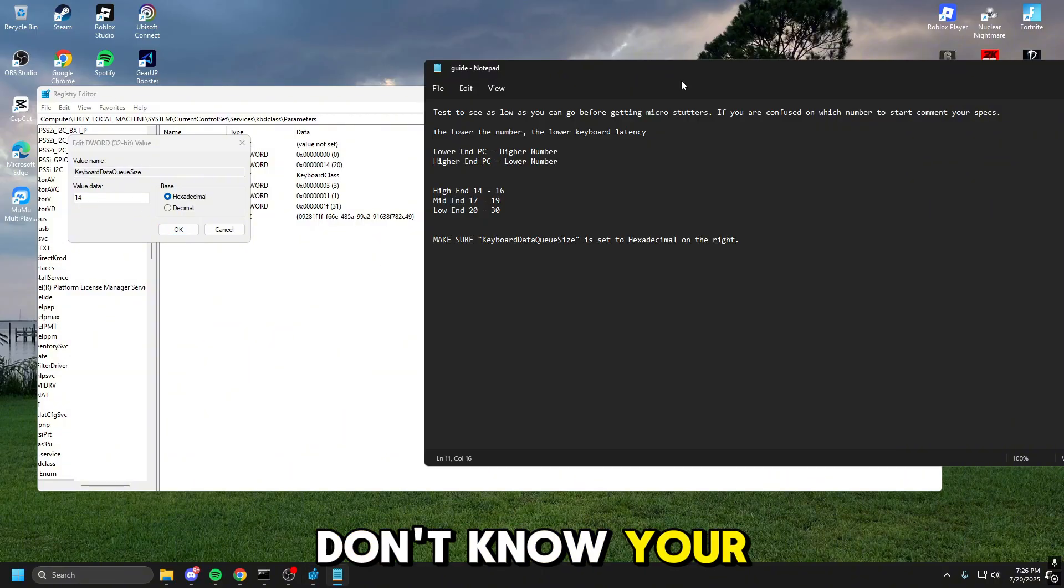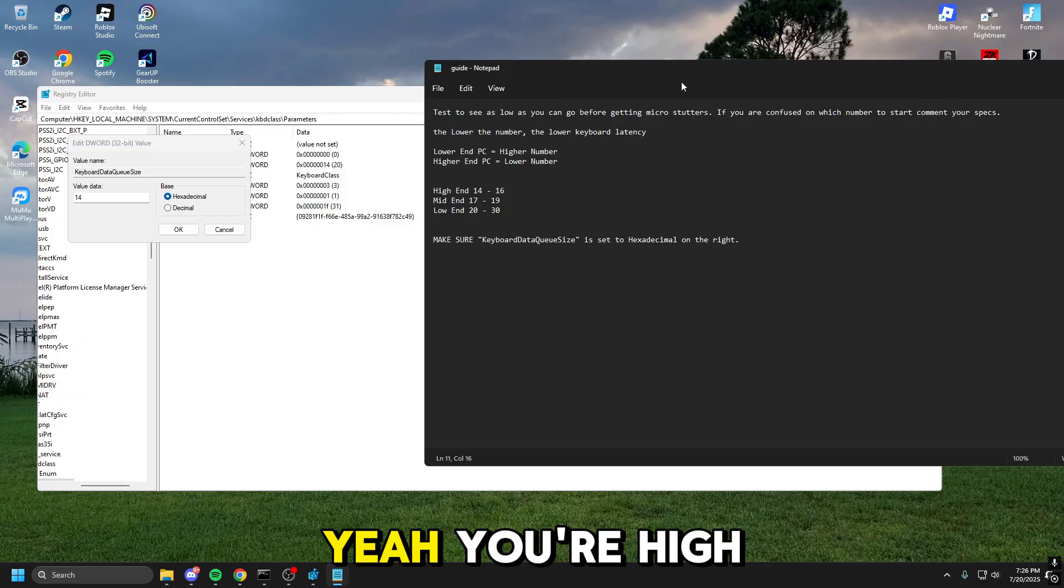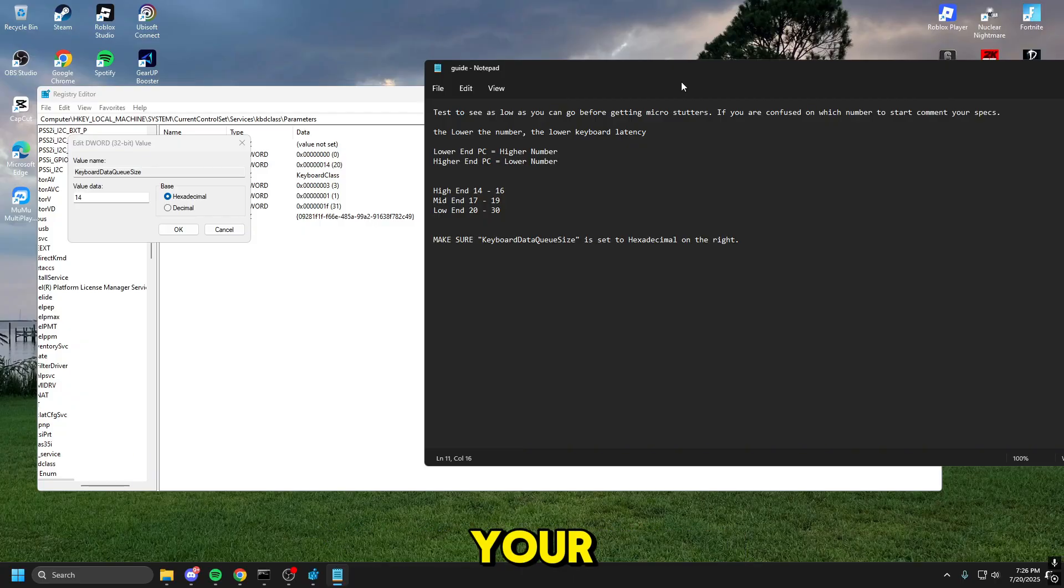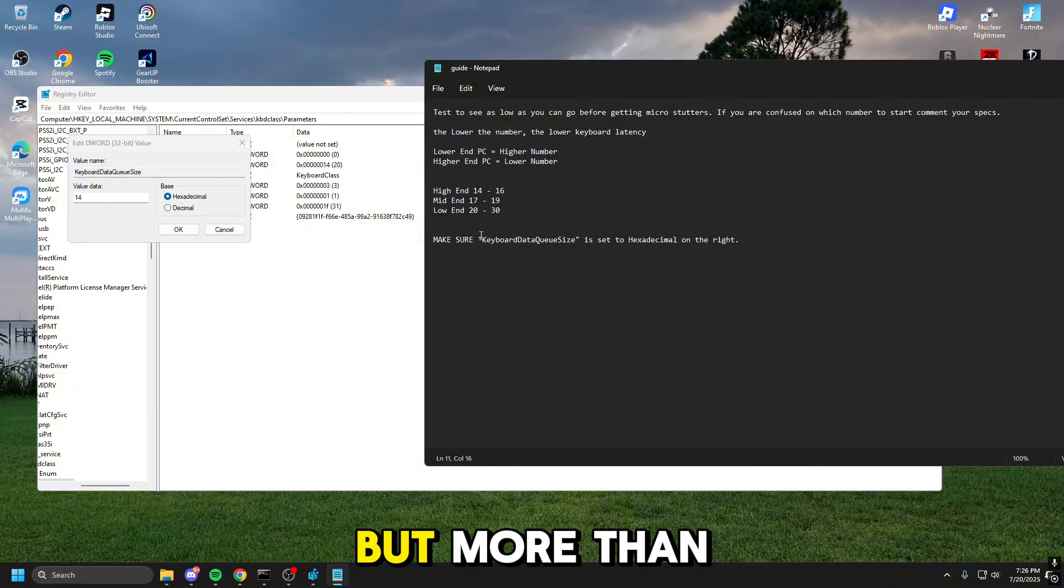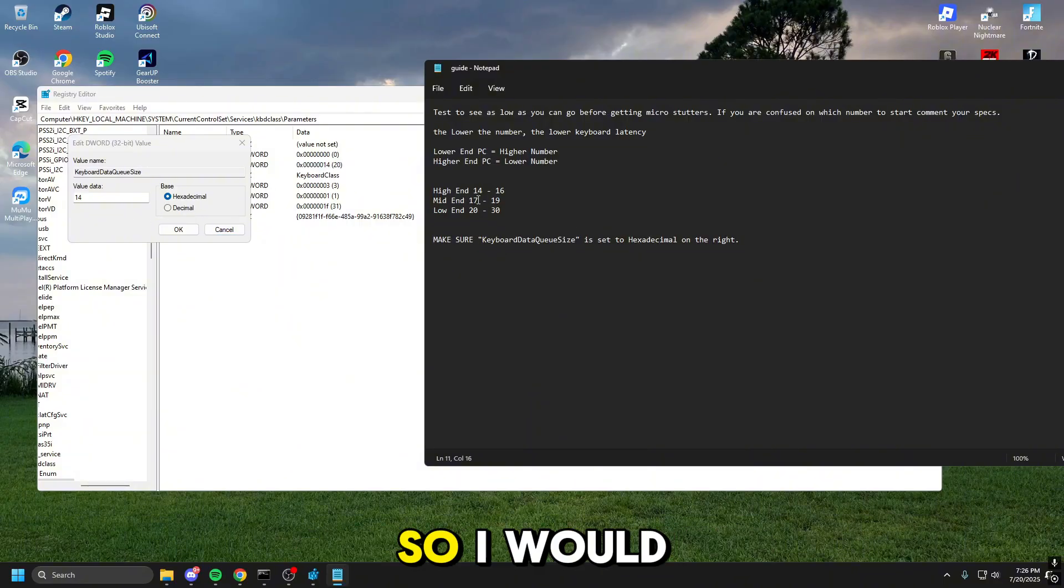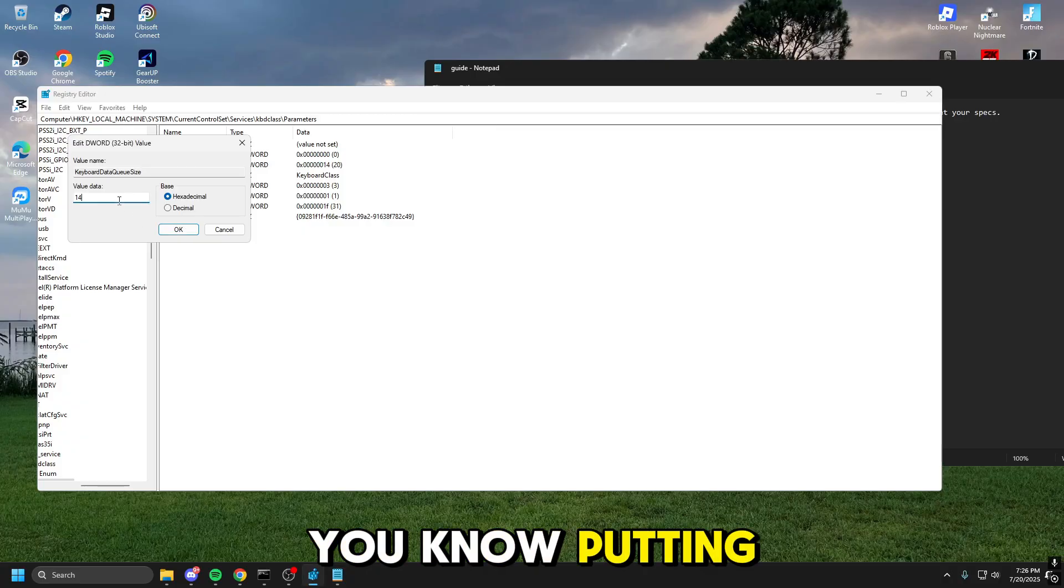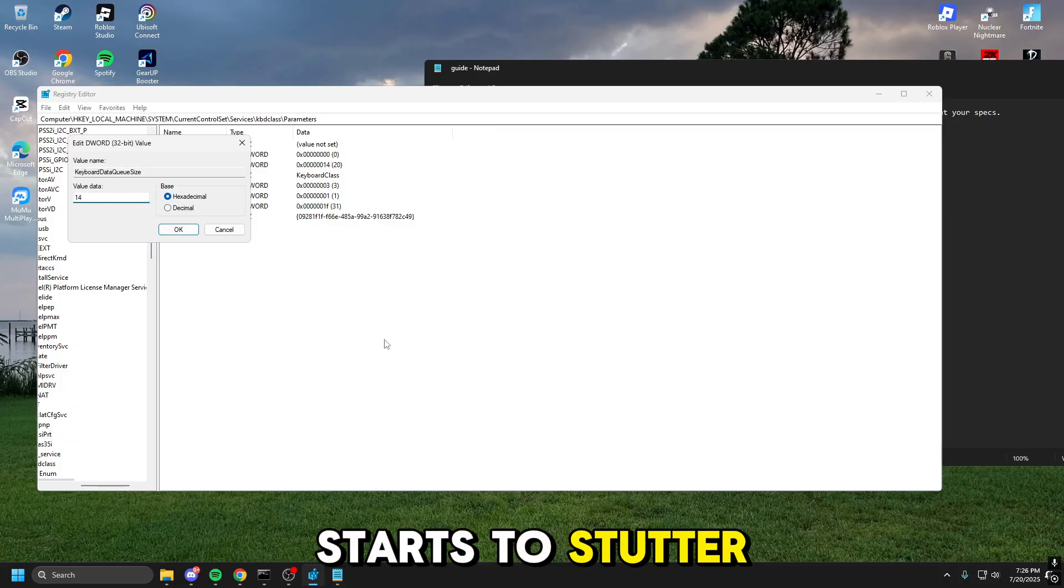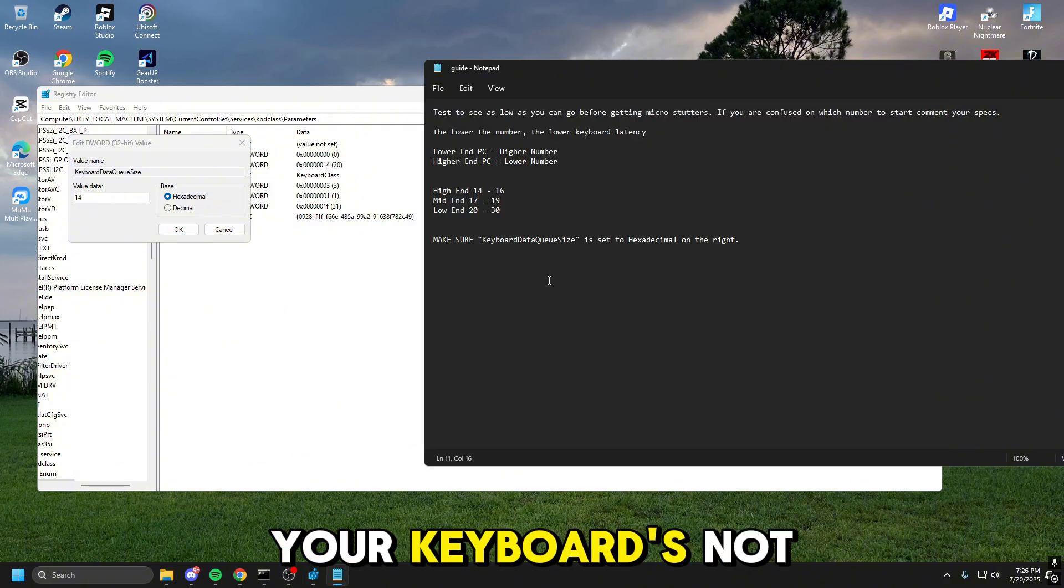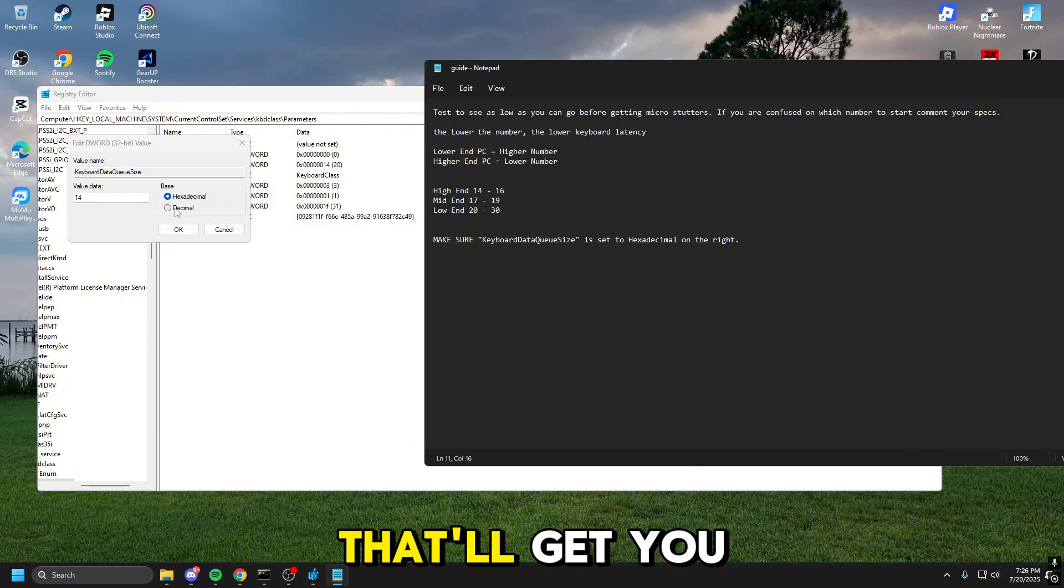Now if you don't know your specs, you can drop them in the comments, and I'll be like, yeah, you're high-end, low-end, mid-end, or dogshit. So just go ahead and drop your specs, and I'll let you know what it is. But more than likely, you're going to be anywhere from mid-end to high-end, so I would recommend just putting this as low as you can. If your keyboard starts to stutter, just up it by two or up it by one, and go until your keyboard's not stuttering anymore, and you're good to go.